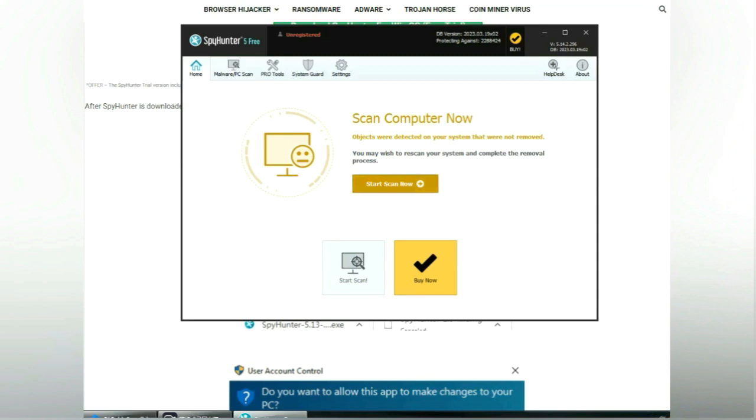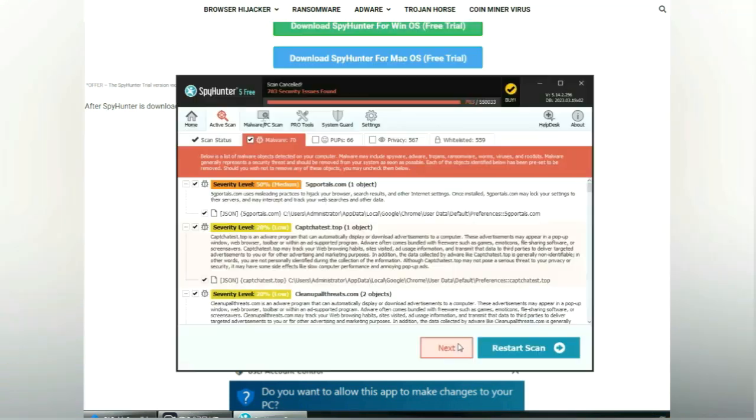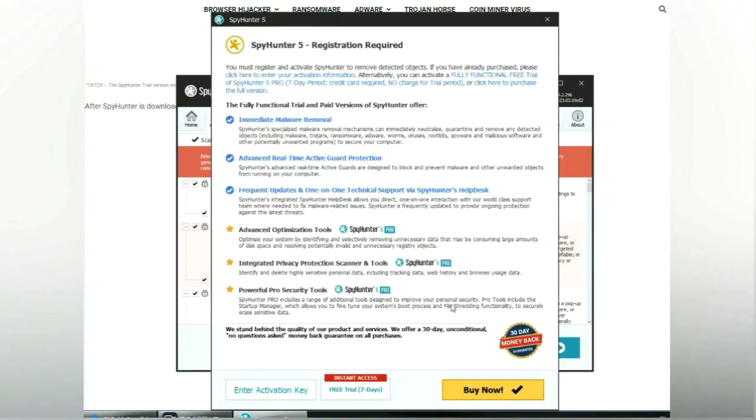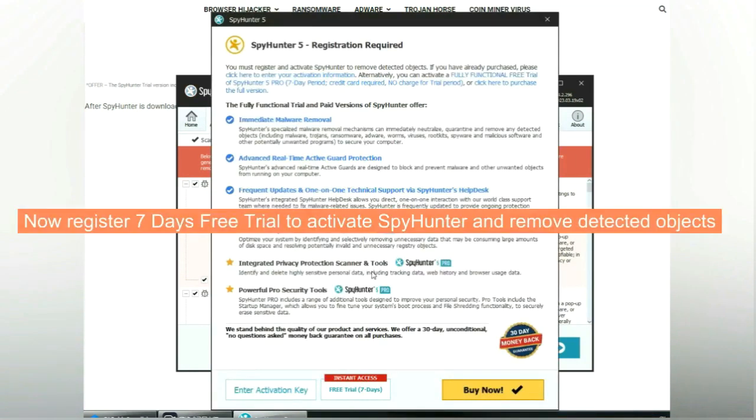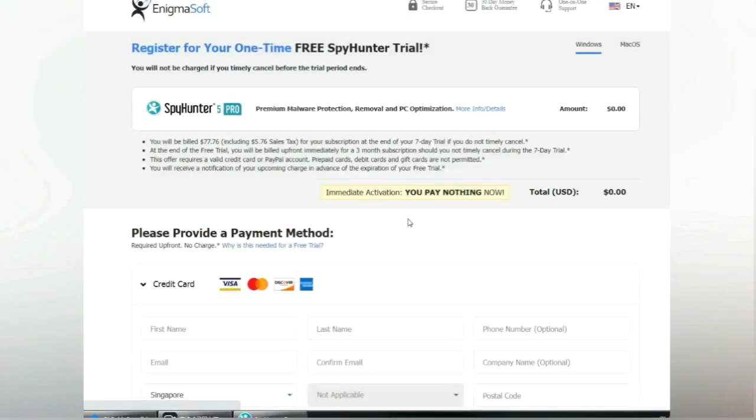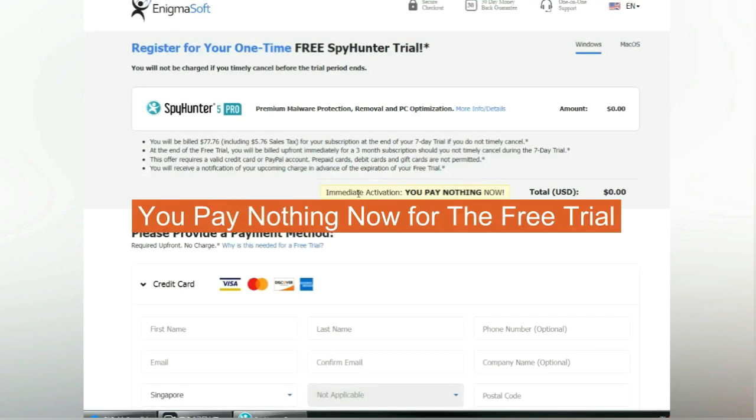Click Start Scan Now. Click Next once scan completes. Now register 7 days free trial to activate SpyHunter and remove detected objects. You pay nothing now for the free trial.